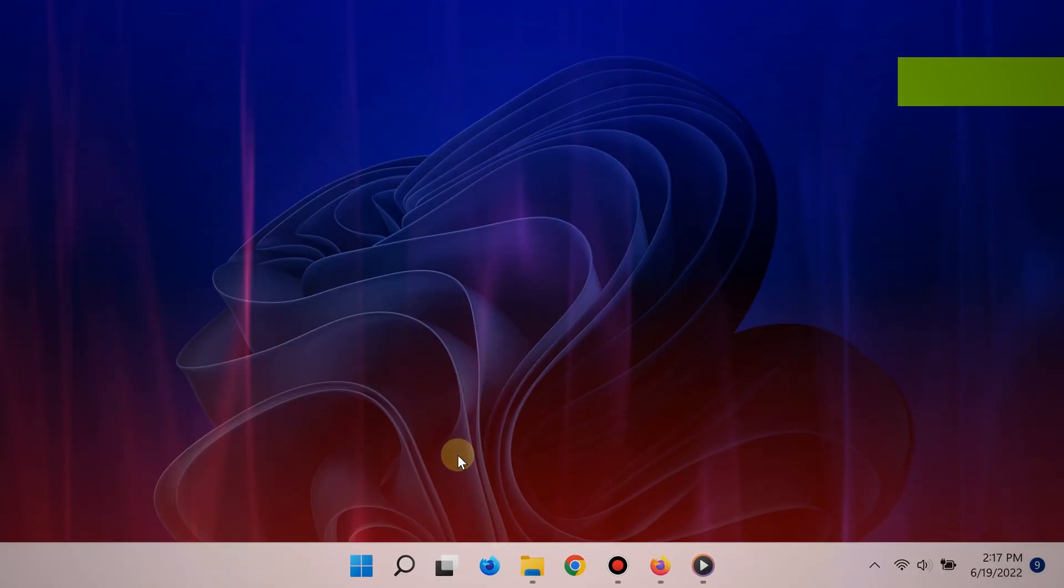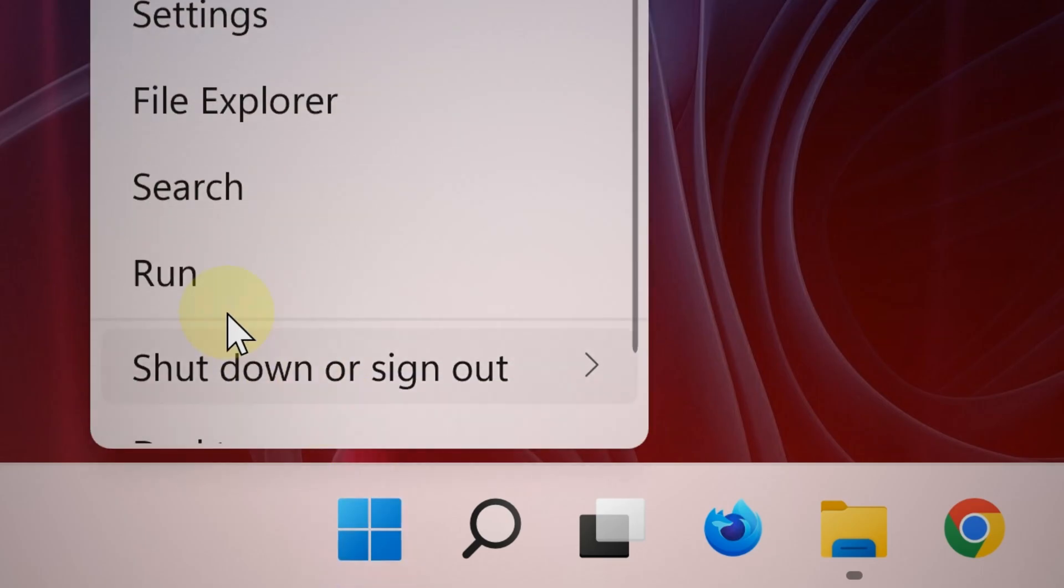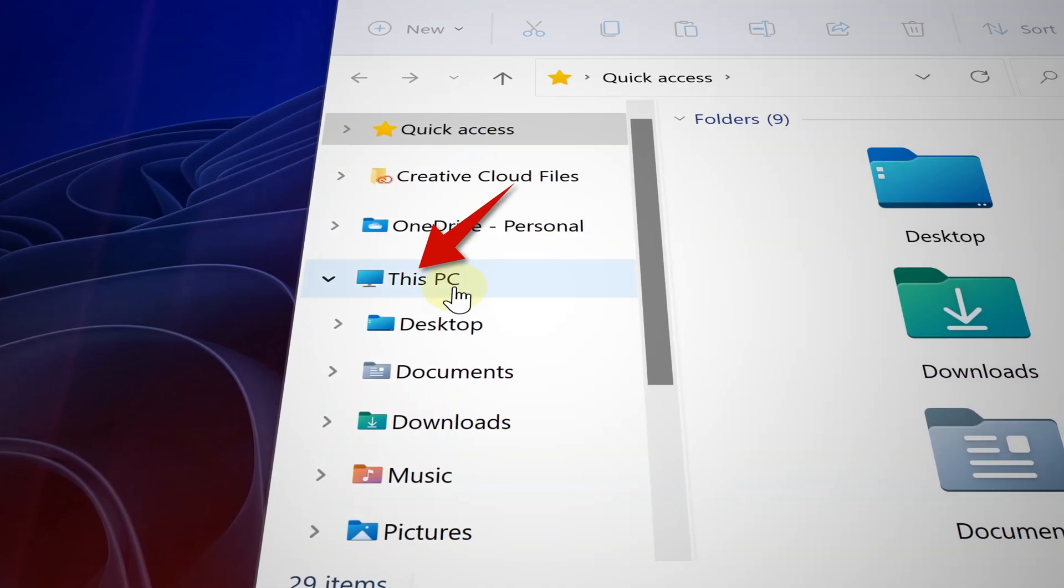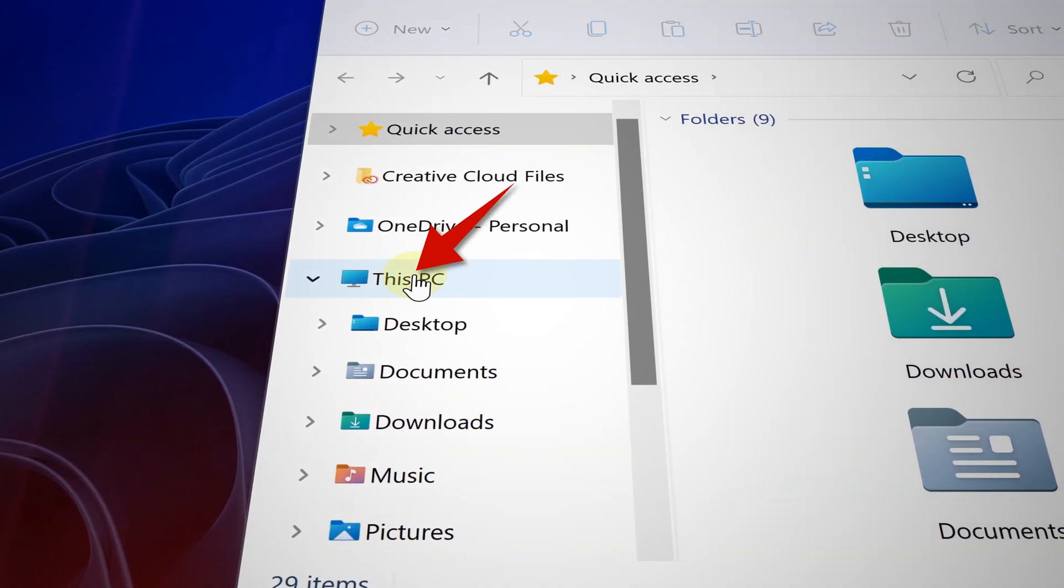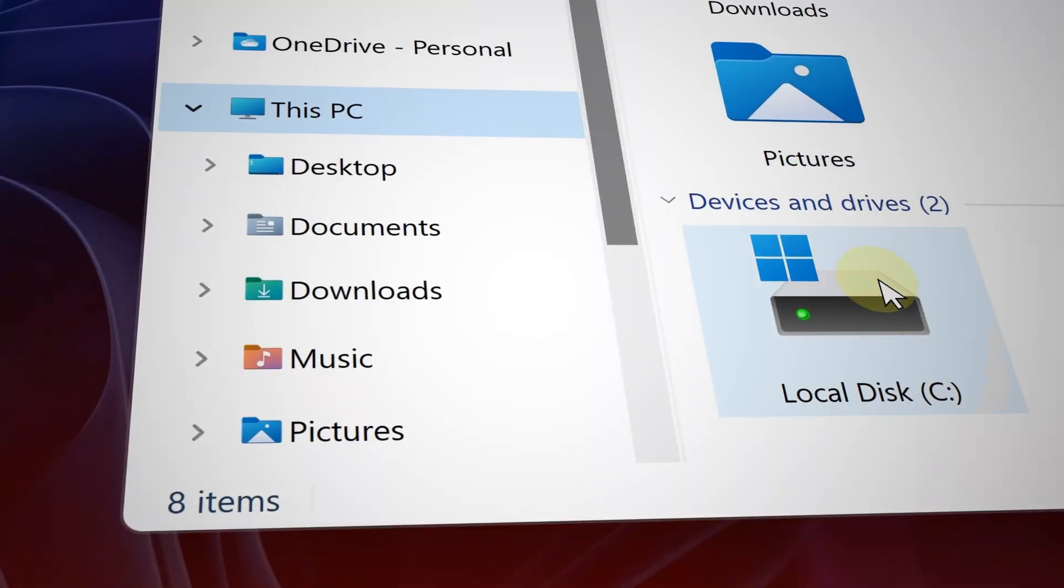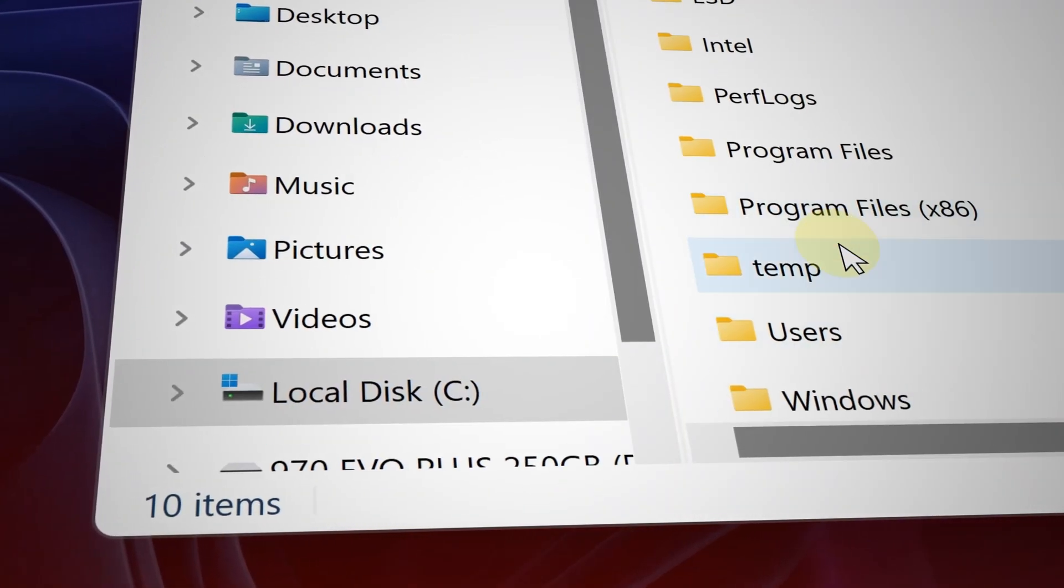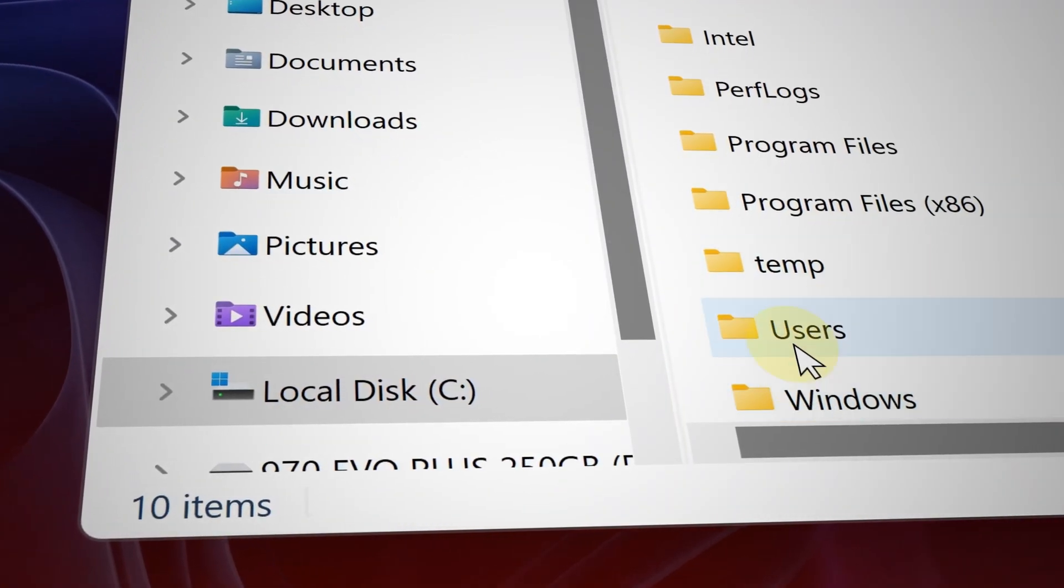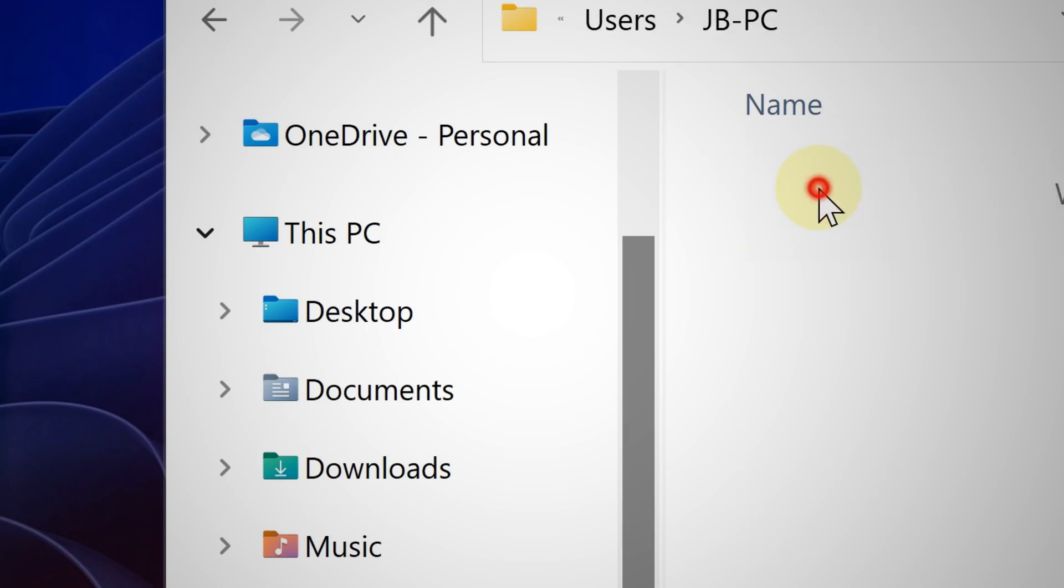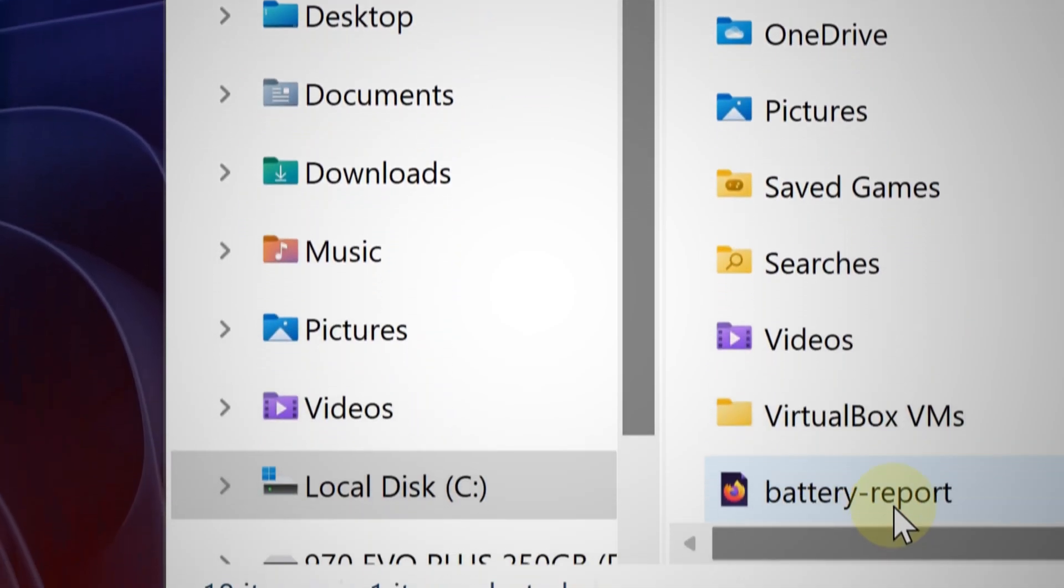Now to access that battery report, go ahead and open your main hard drive. Right-click the Start button and then select File Explorer. From that point, choose your main hard drive—it's the one that has the Windows logo on it. Click that, now click on Users, and then click your main account.